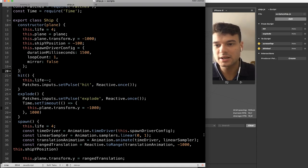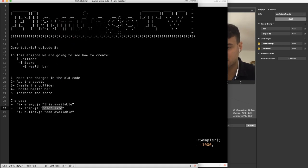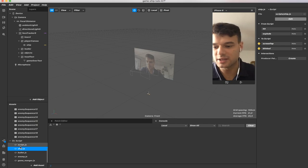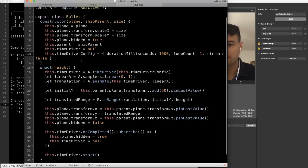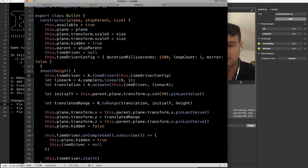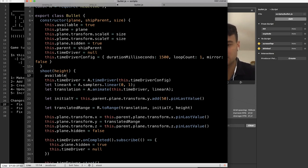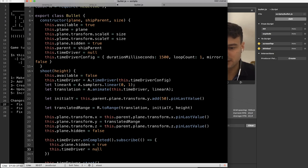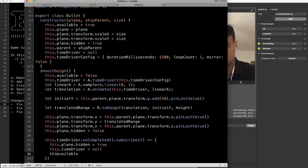The last part we need to change is bullet.js. We need to add `available` in bullet.js to do the same thing we are doing in enemy.js. So here, `this.available` is equal to true, because the bullet is available and we can shoot it. When we shoot the bullet it becomes not available, so the variable is false. Then when the time driver animation is complete, we set the variable to true again.